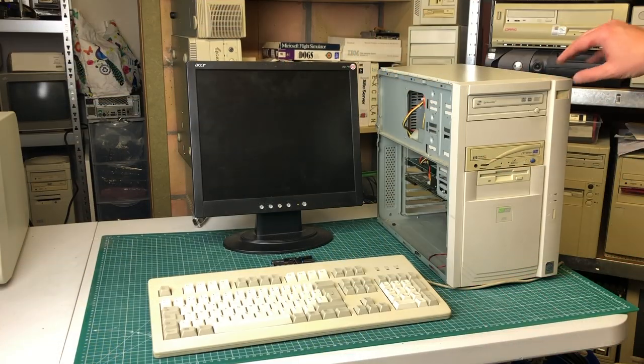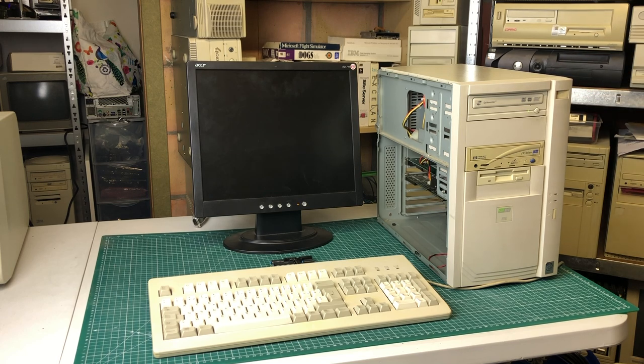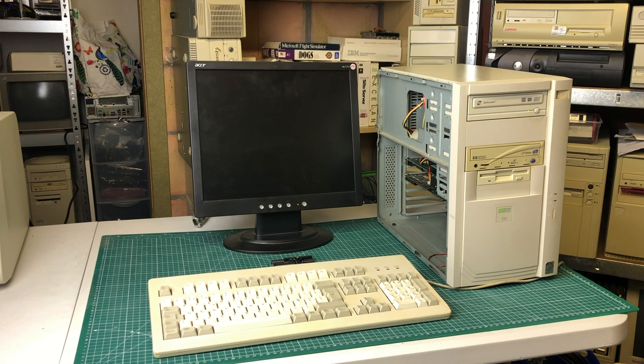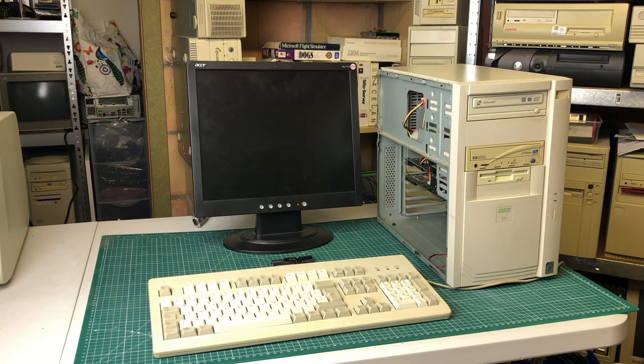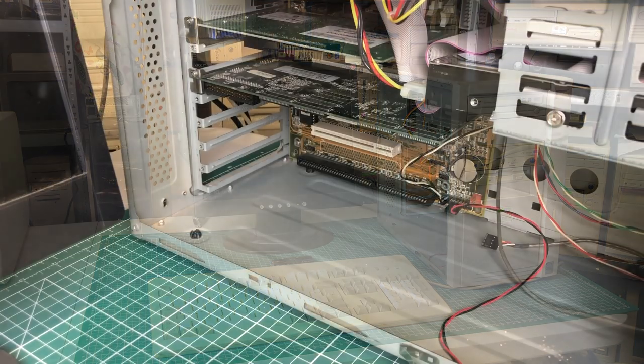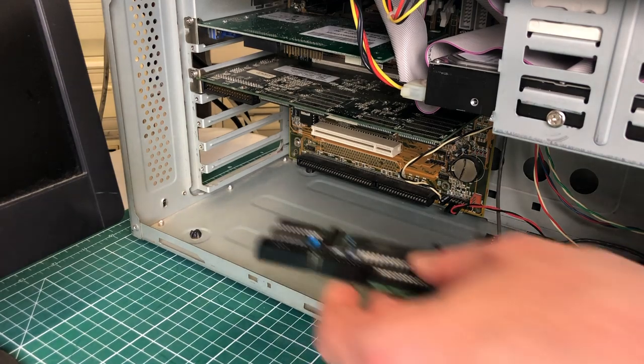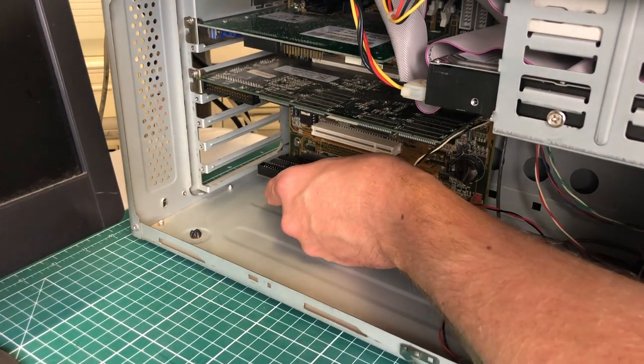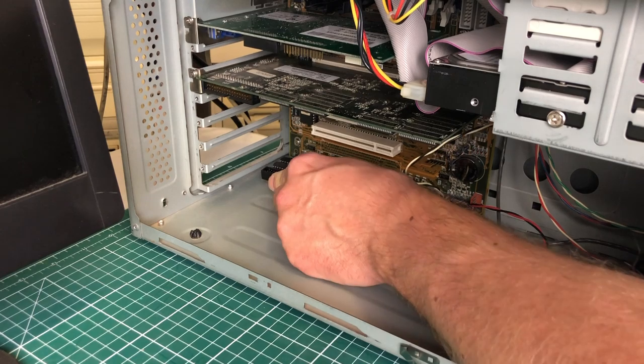I'm going to move to my Pentium system here, which has the XT IDE software on the hard drive. Now you don't need to use a separate PC for this. You could just as easily do this on a machine where you want to install the XT IDE card. You just need to be able to boot from a floppy on that machine where the XT IDE software is available. The way that these XT IDE cards work is that you can flash them just by inserting them in a computer with a free ISA slot.